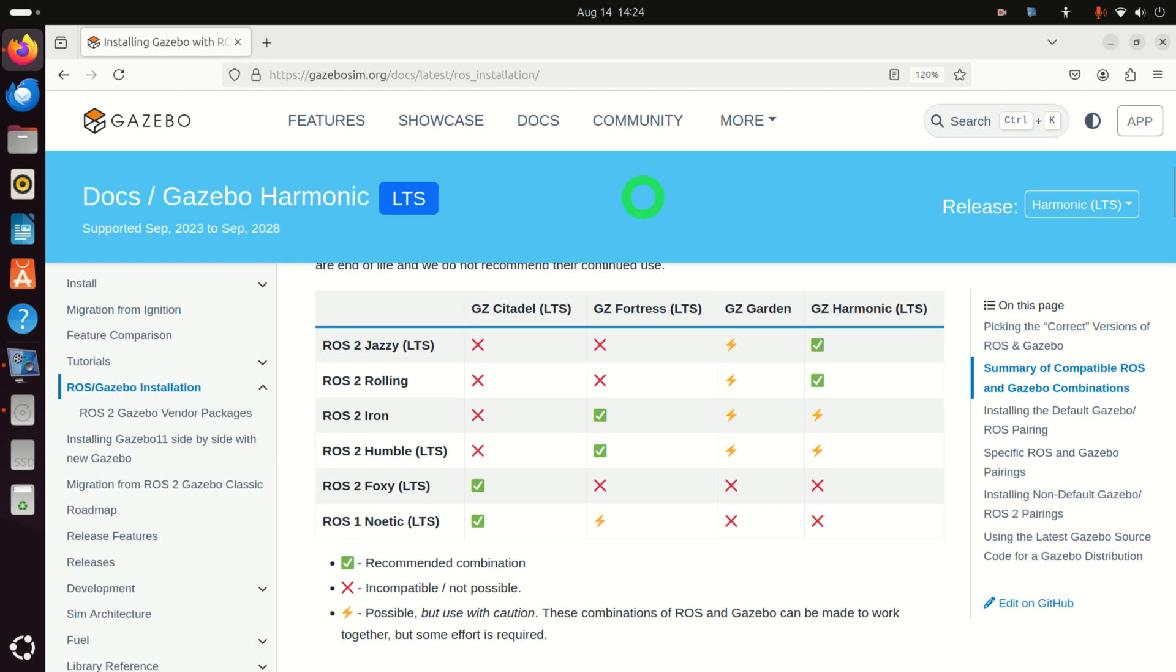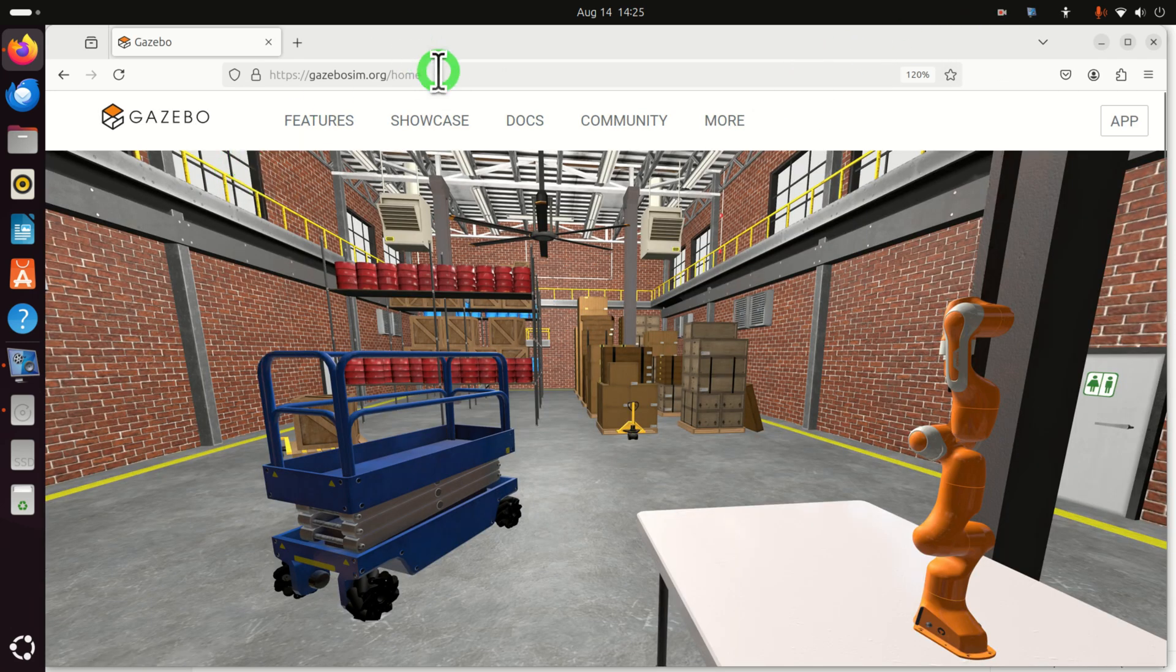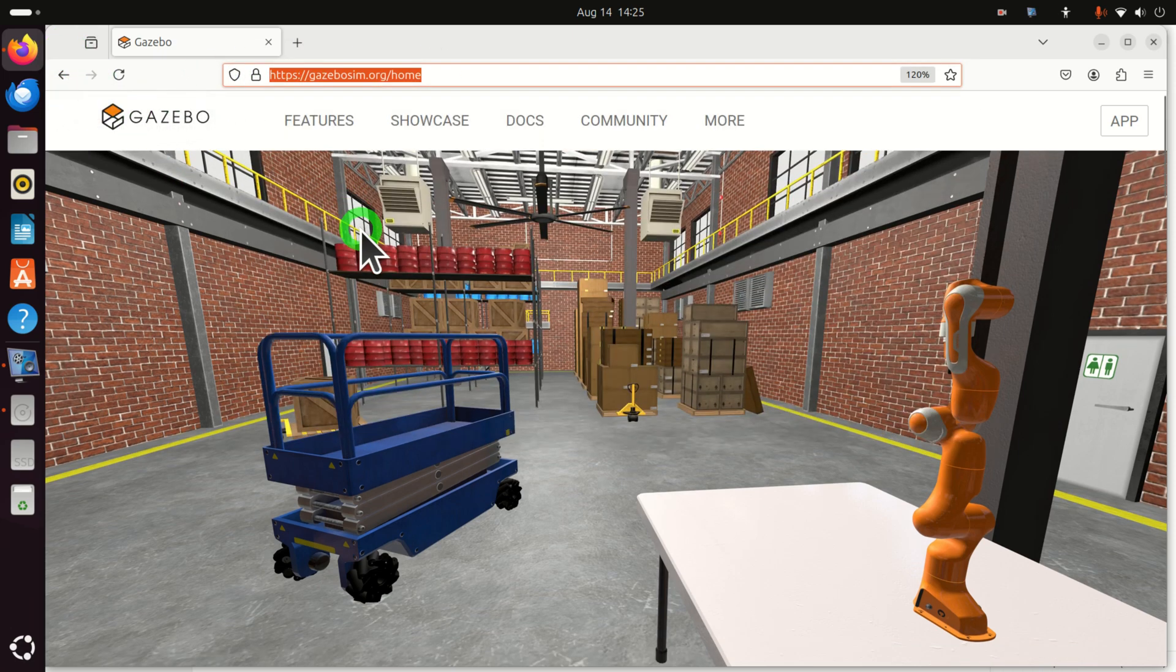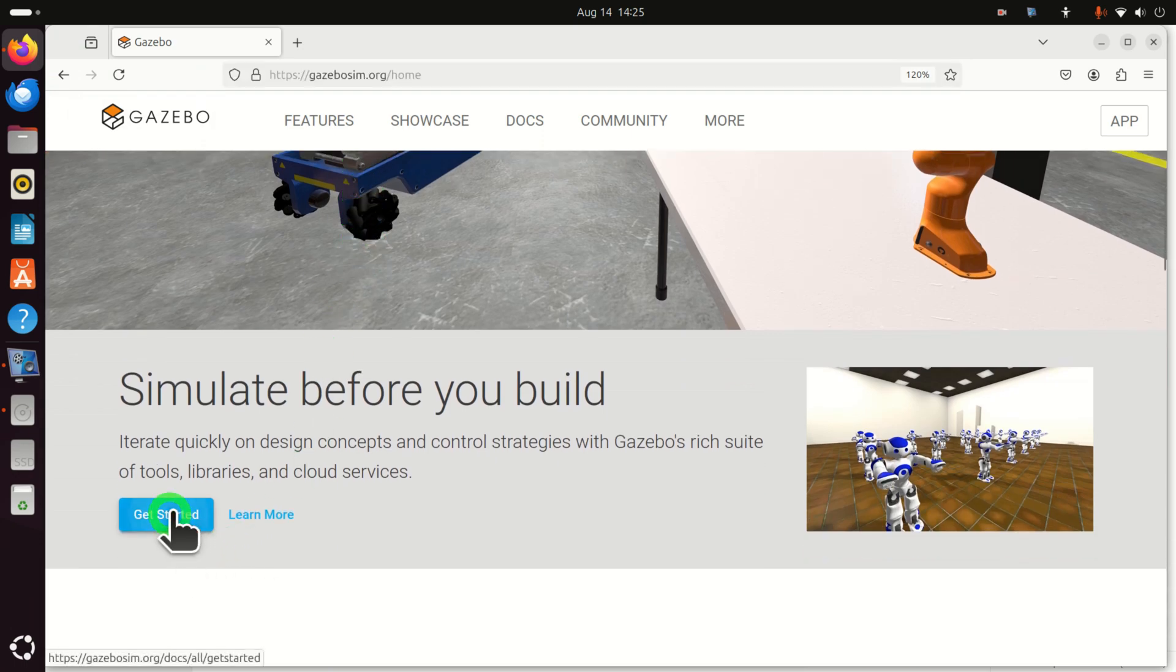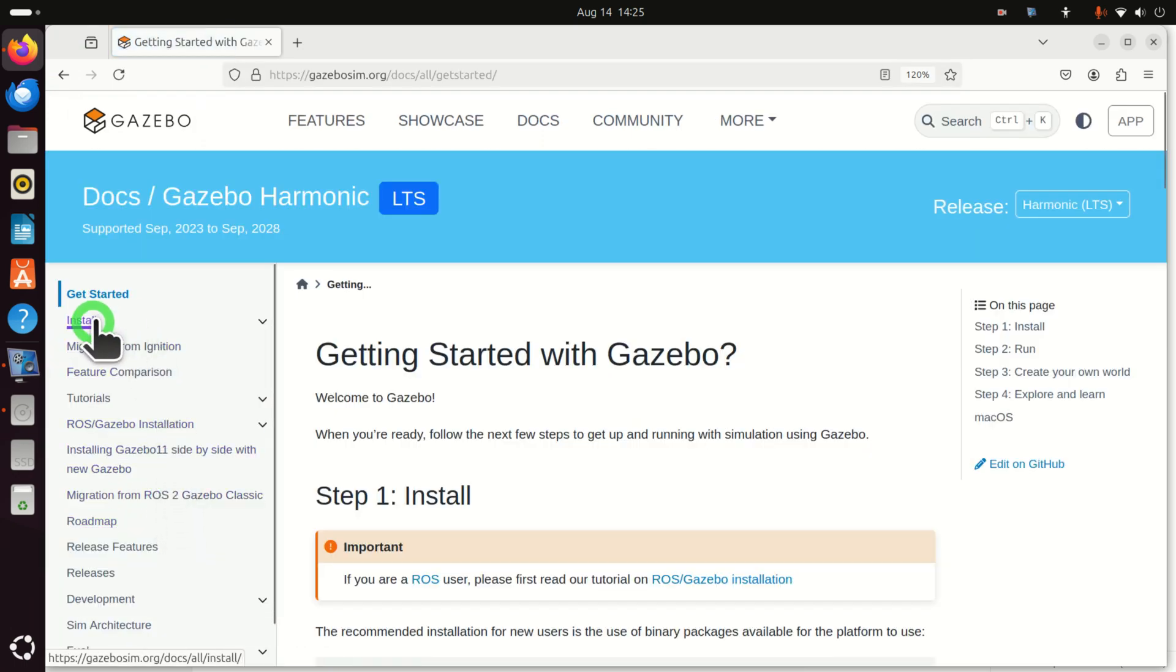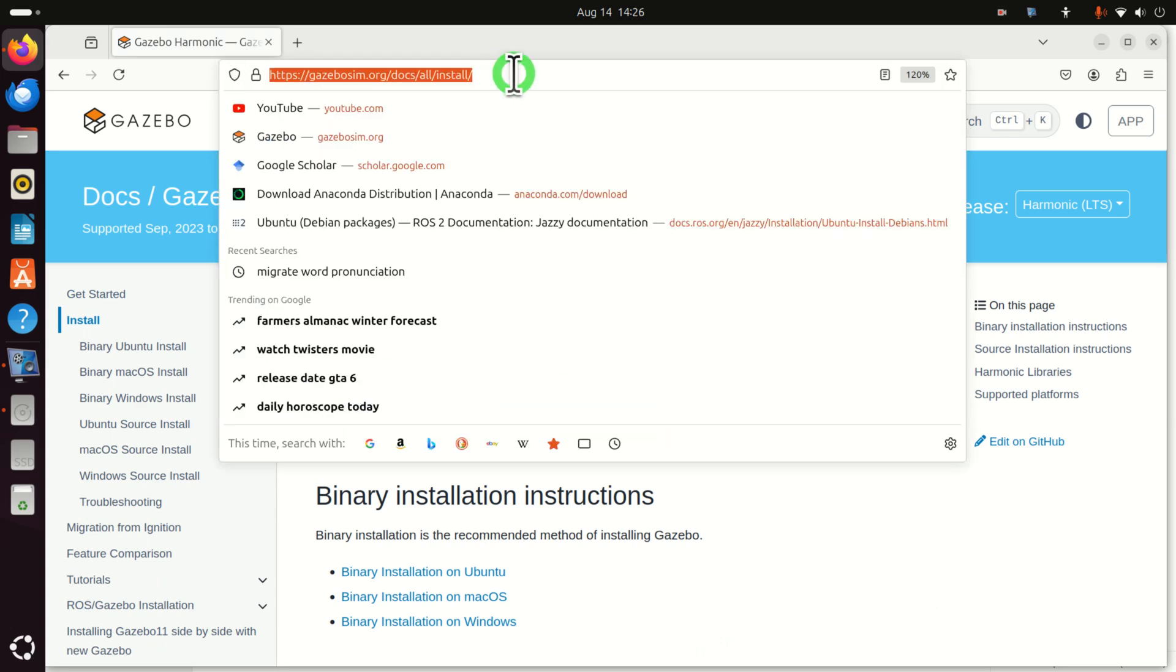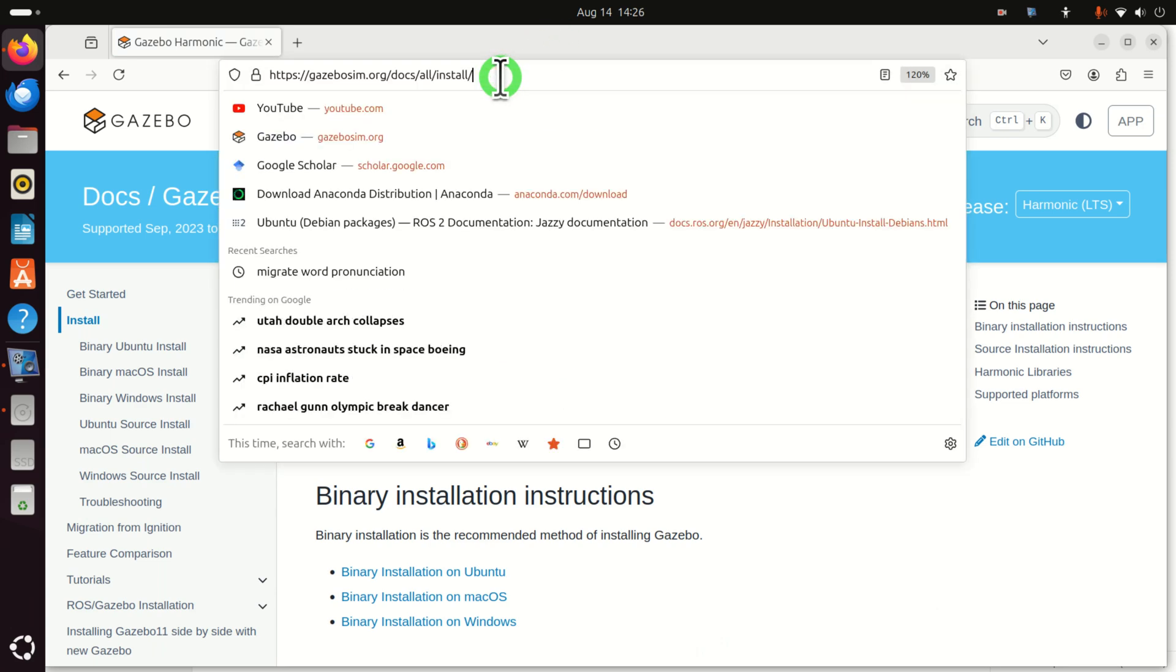Let's continue. To install Gazebo, first of all, go to this web page. This is very important. Then, over here, scroll down and click on Get Started. Then, you can click over here on Install, or you can directly go to this web page. Let's continue.